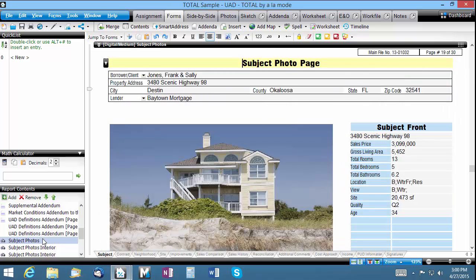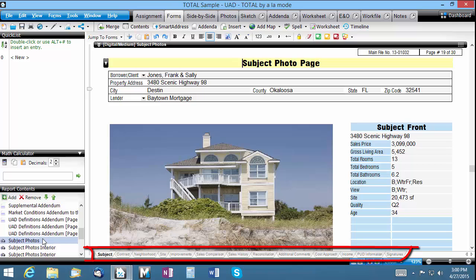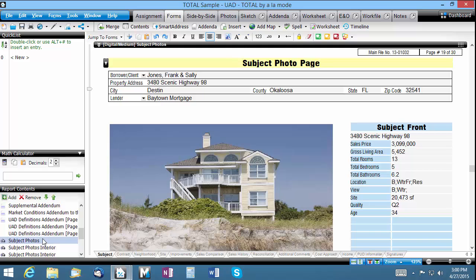Note also that the sections of your major form are always visible along the bottom of your screen, allowing you to quickly jump back to the major form from whatever page you may be working on.